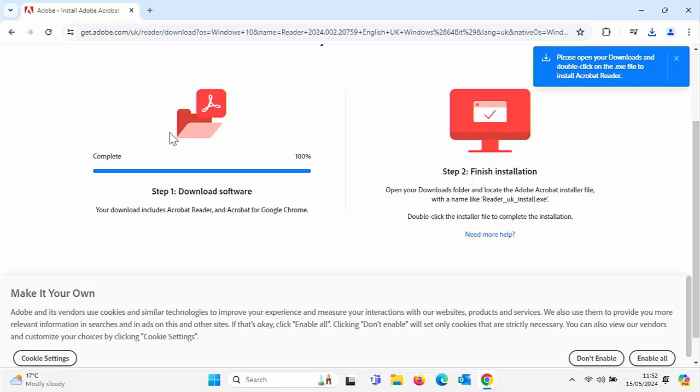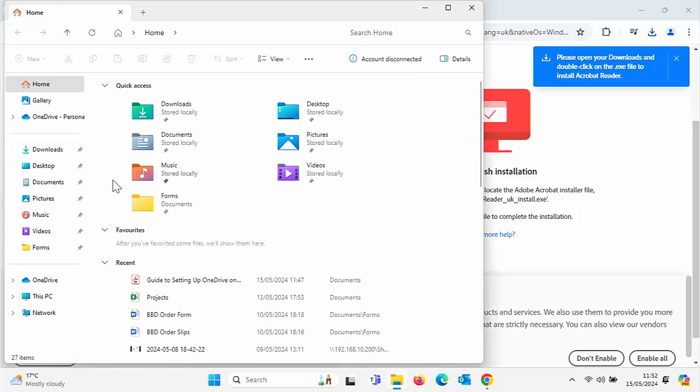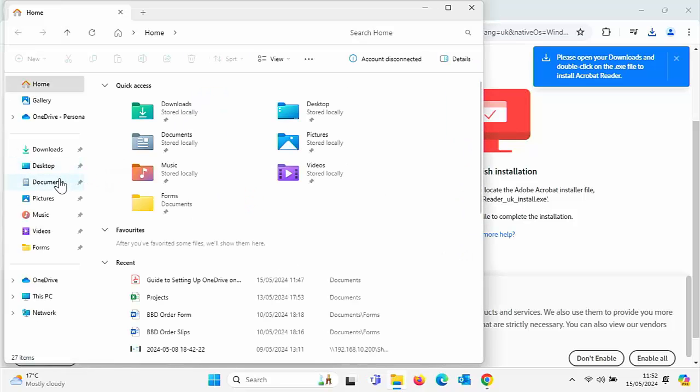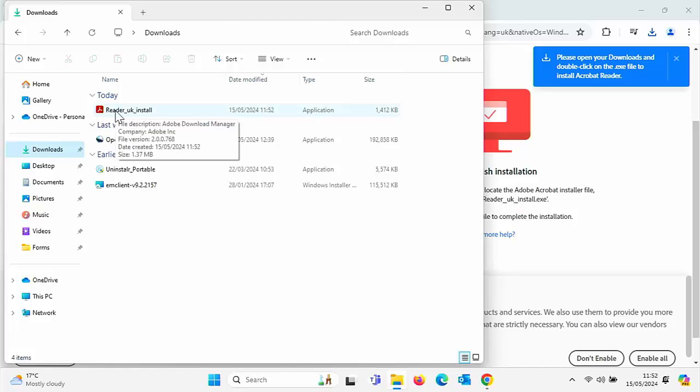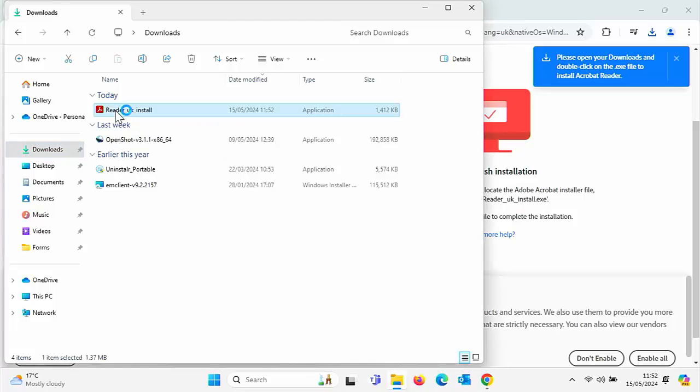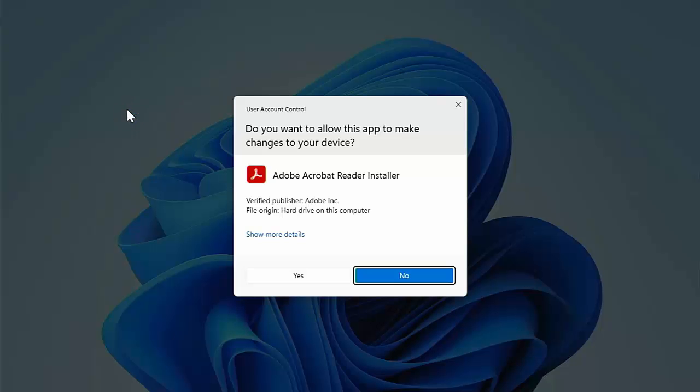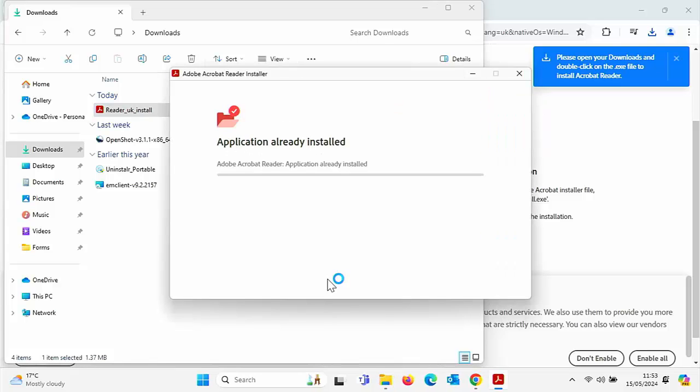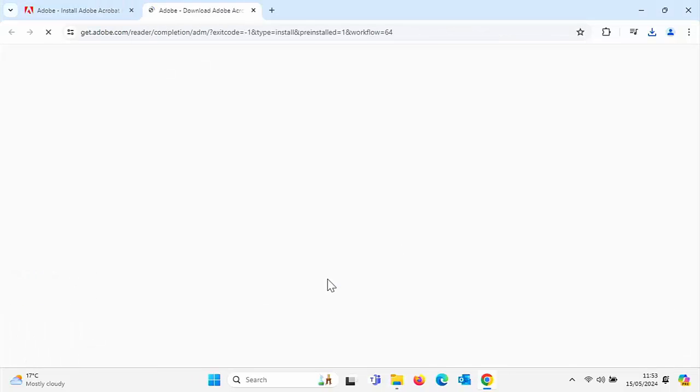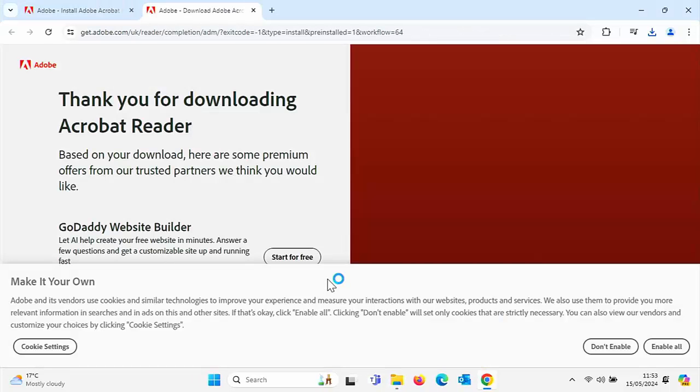Open your downloads folder, and locate the Adobe Acrobat installer file with a name like reader underscore UK underscore install .exe. So let's just go into the yellow folder there, go to the downloads folder. And hopefully we should see there, reader just there. So double click reader and then click on yes, if that comes up and just follow the instructions on screen.